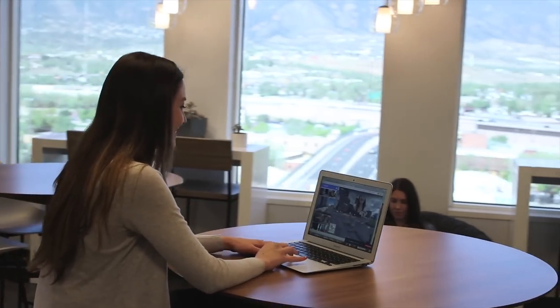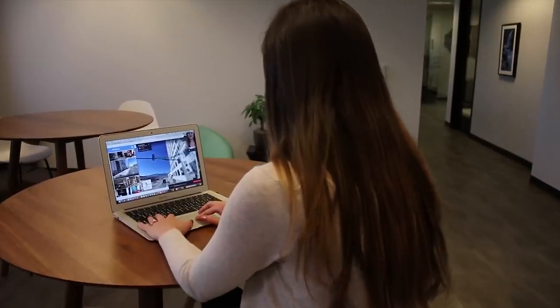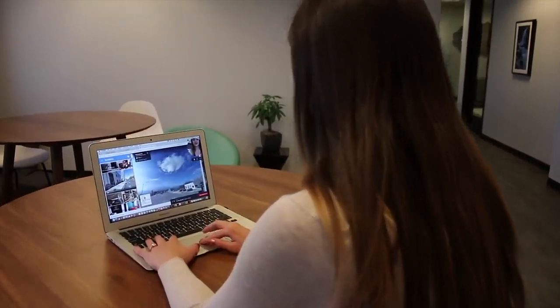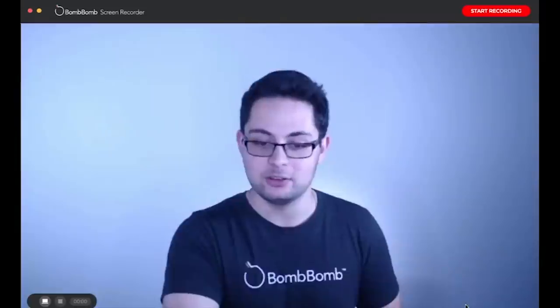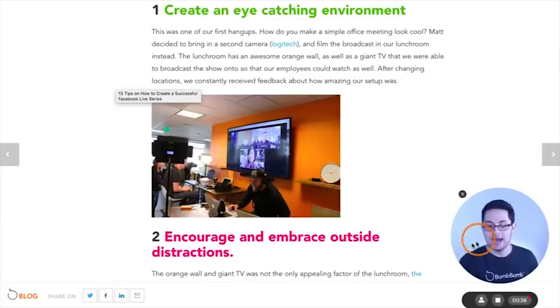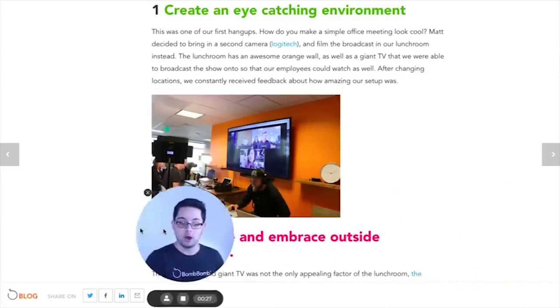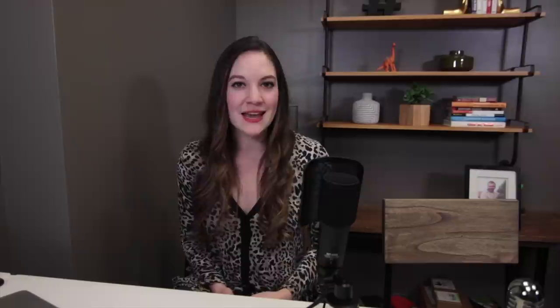Often times with your desktop videos you might find yourself needing to record your screen — for instance, if you have papers your clients need to sign or a PowerPoint presentation you want to show while also having your face in the video. We recommend BombBomb screen recording, which is a free feature that comes with your BombBomb account and can really help you explain things to the best of your ability in your desktop videos.